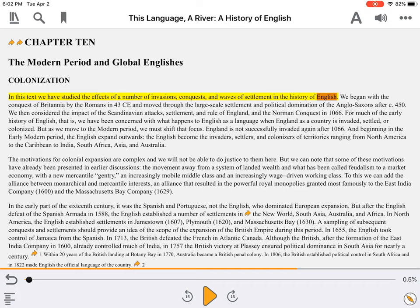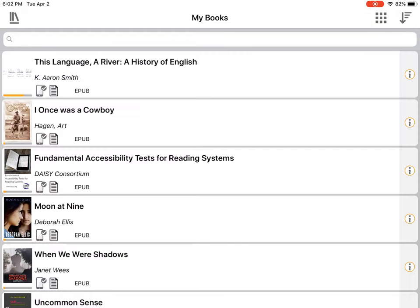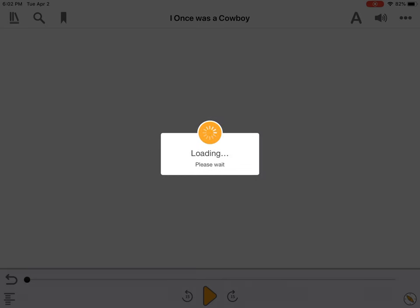In contrast, books produced in fixed layout present a choppy and disjointed reading experience. Introduction.